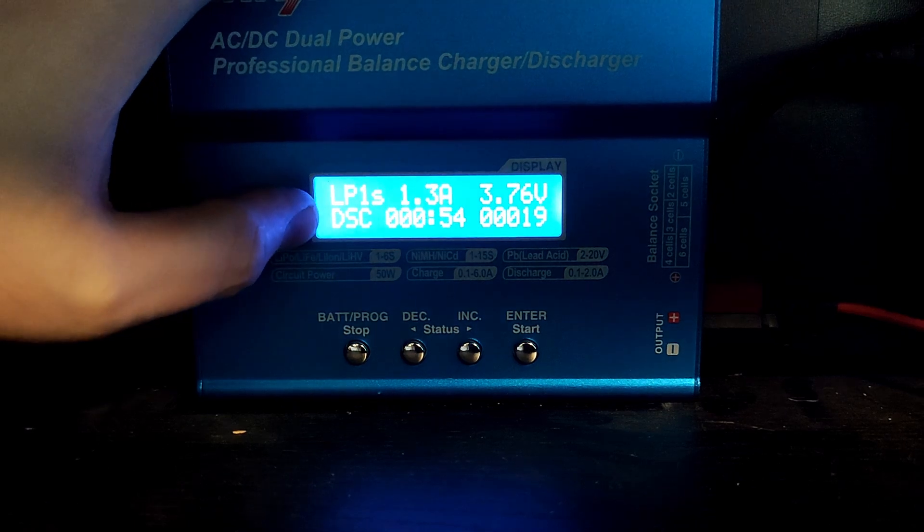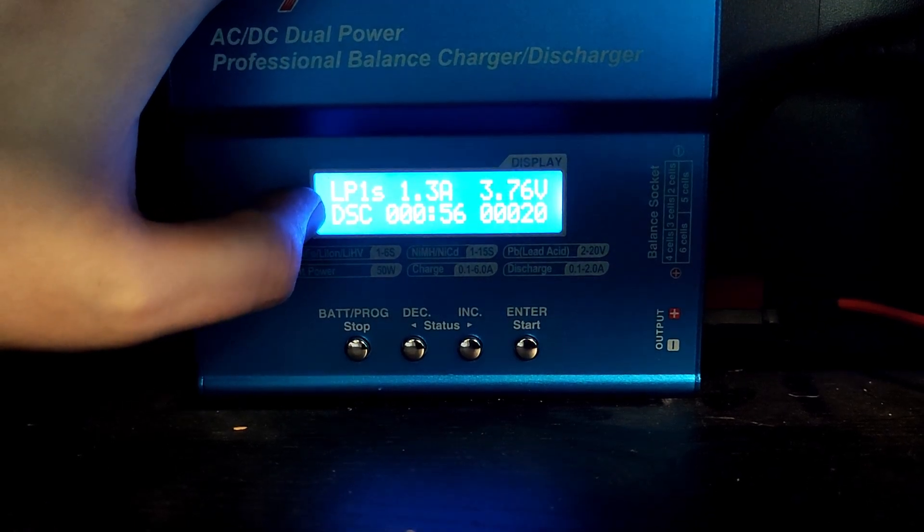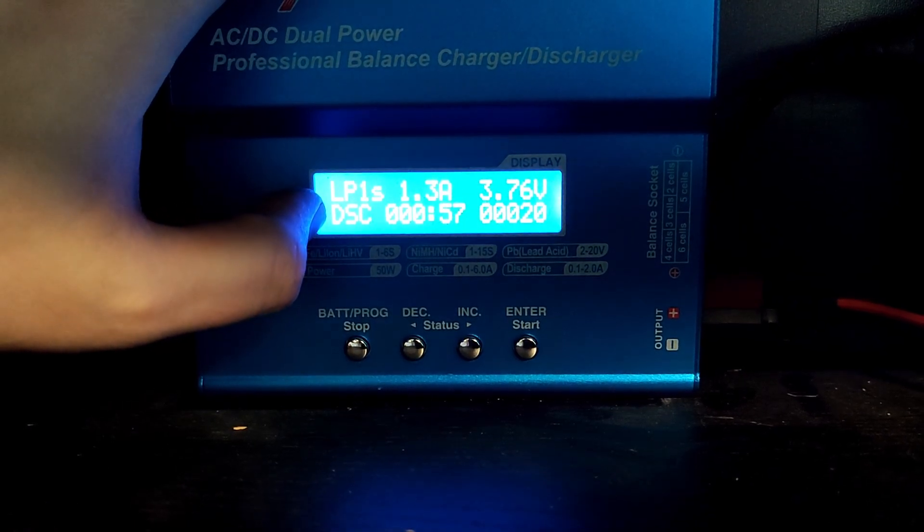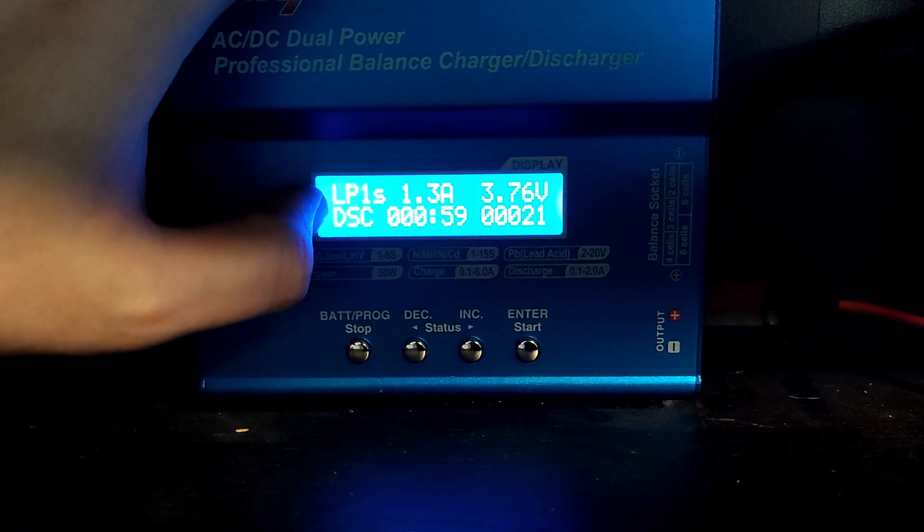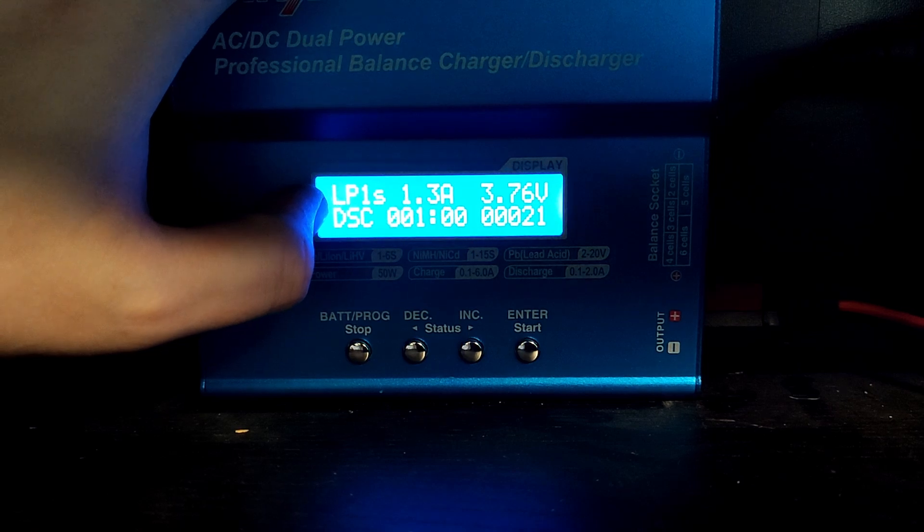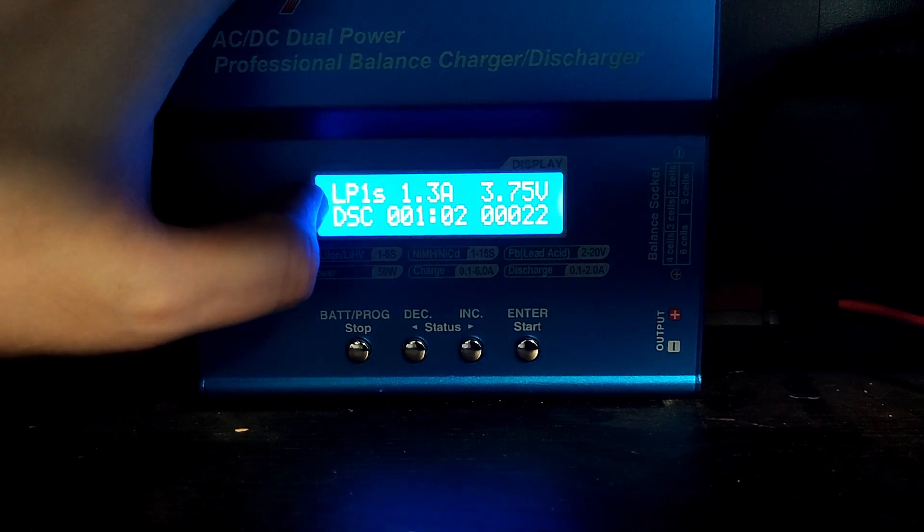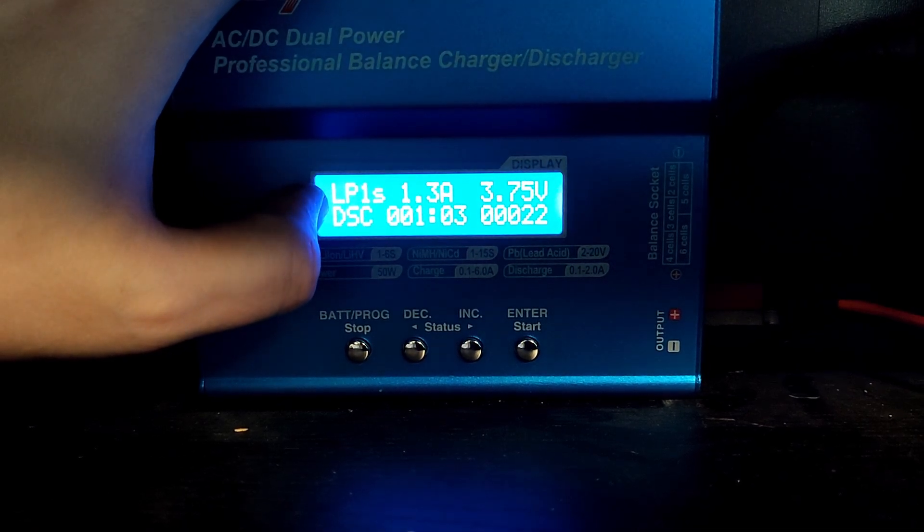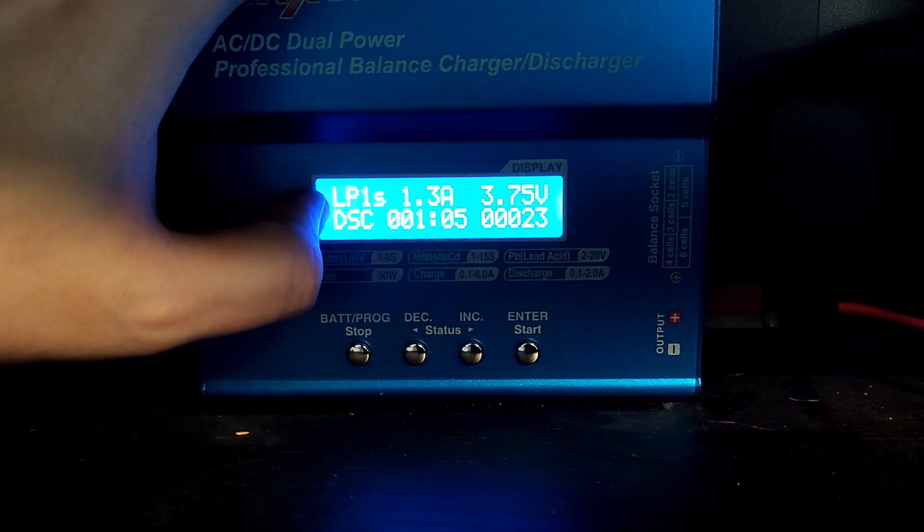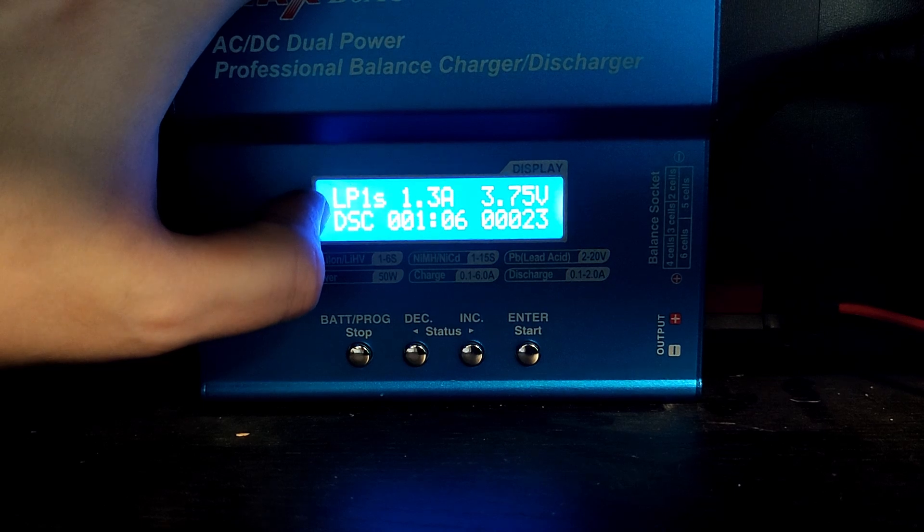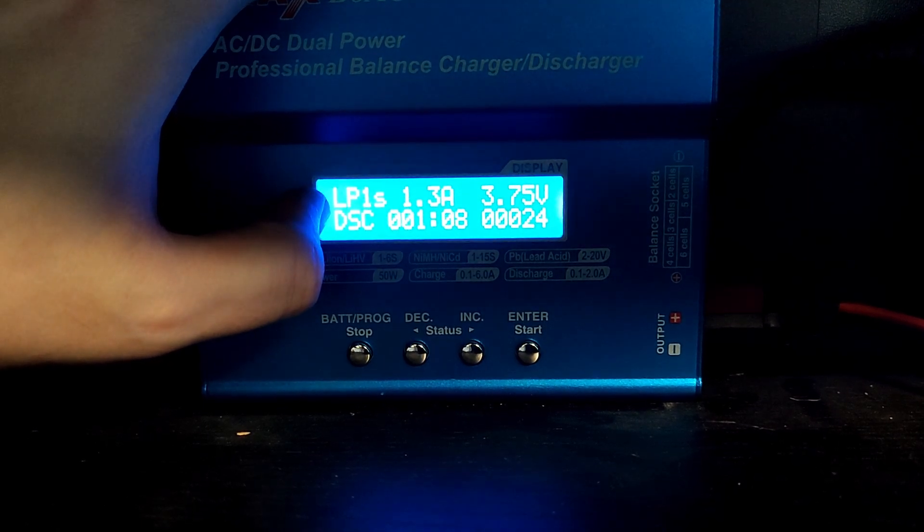As you can see, we have 20. We had less than 10 milliampere-hours from the voltage 3.8 to 4.2. So something is definitely wrong with this whole cell group, not just one cell.